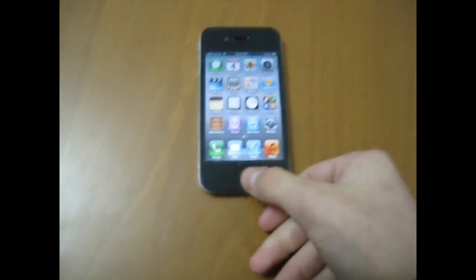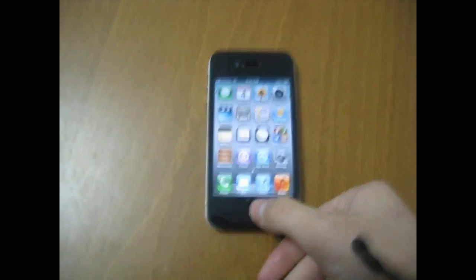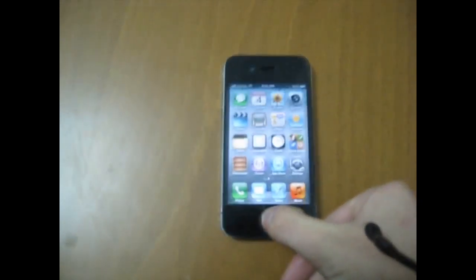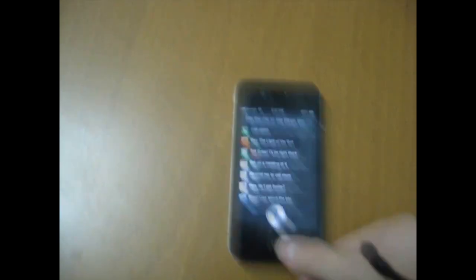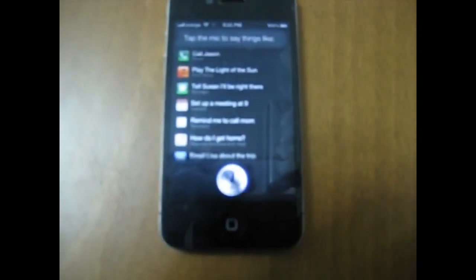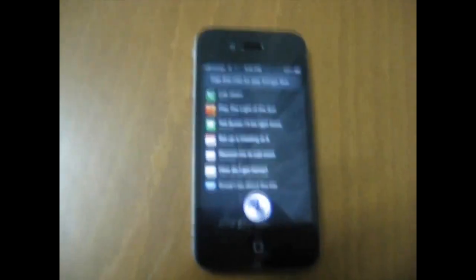Now to activate Siri, you need to long press the home button and say 'Hi Siri.' She will think and process it, and then she will say that she is not connected.